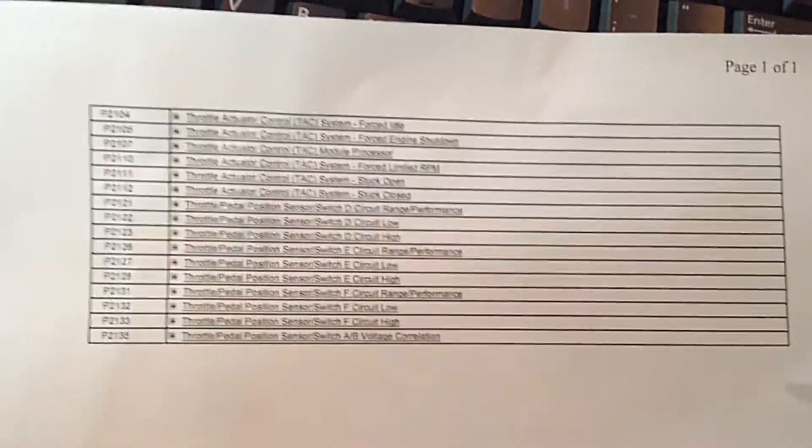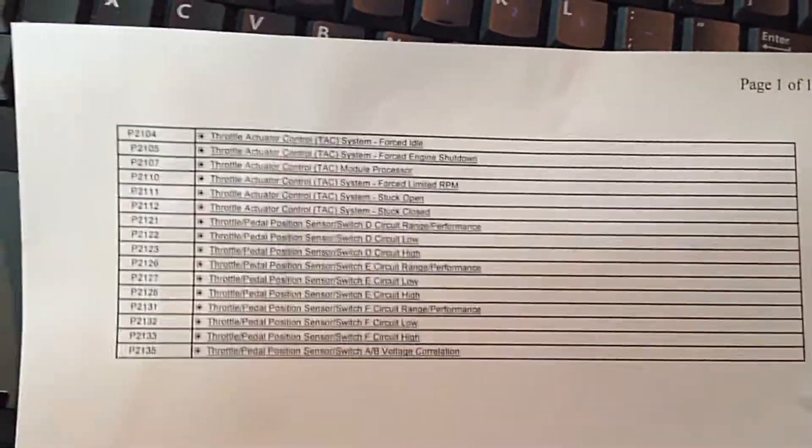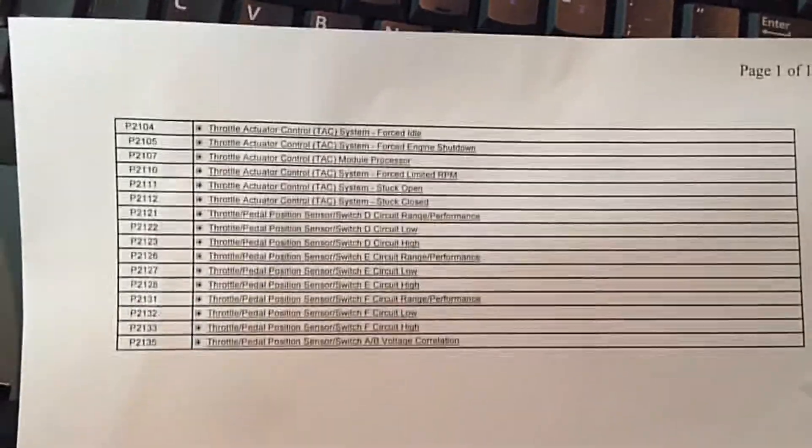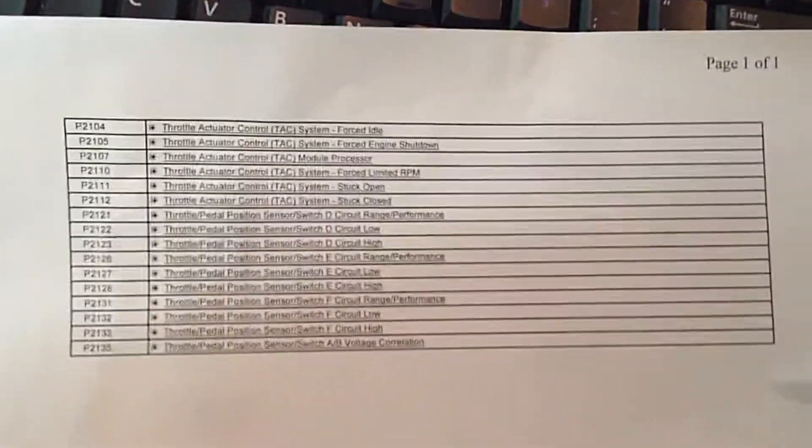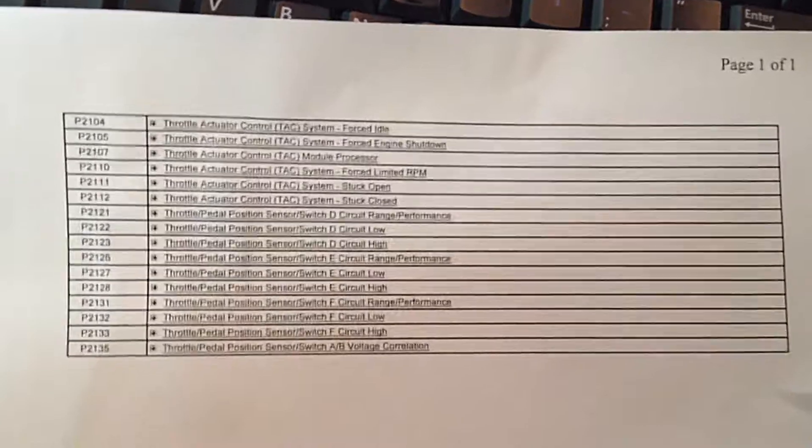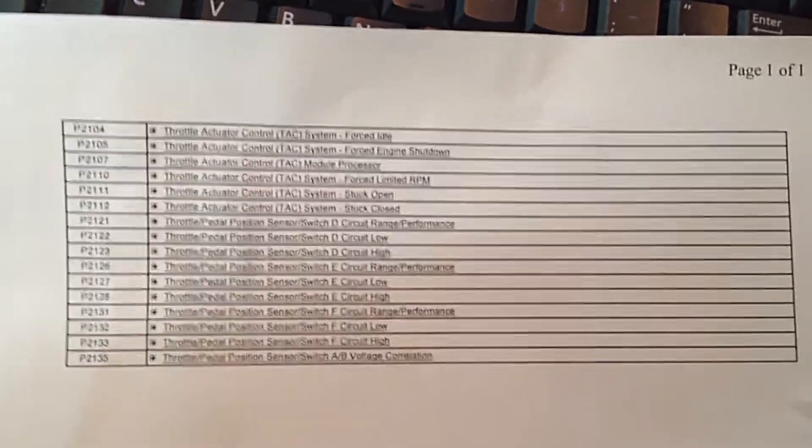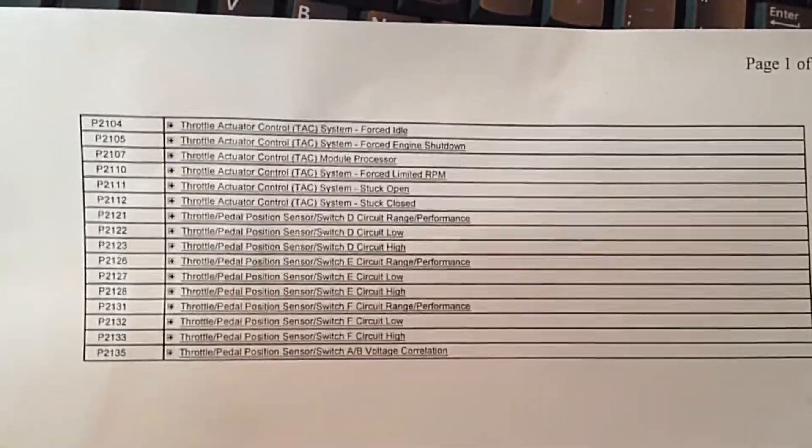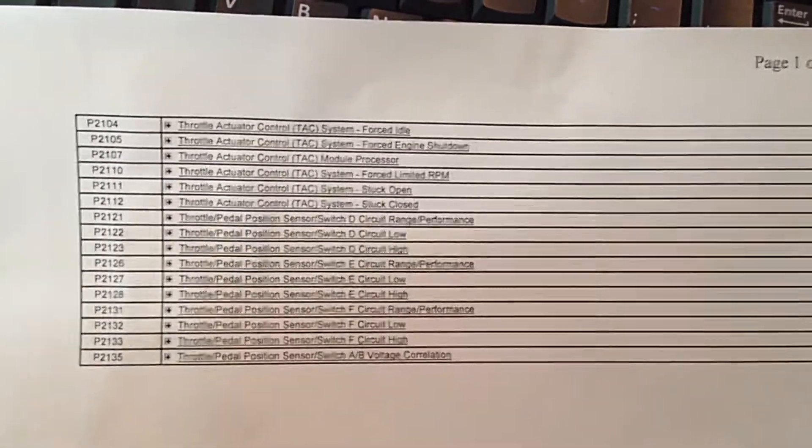And also, I would say 60-70% of the time, it never throws a light. So it may store codes, but it'll never throw a light.